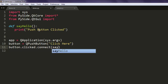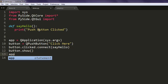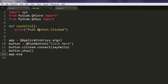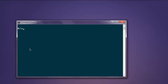Point it to the say_hello method. The next thing you should do is show this button and also execute your app loop. Now open the command prompt and type in python demo.py.